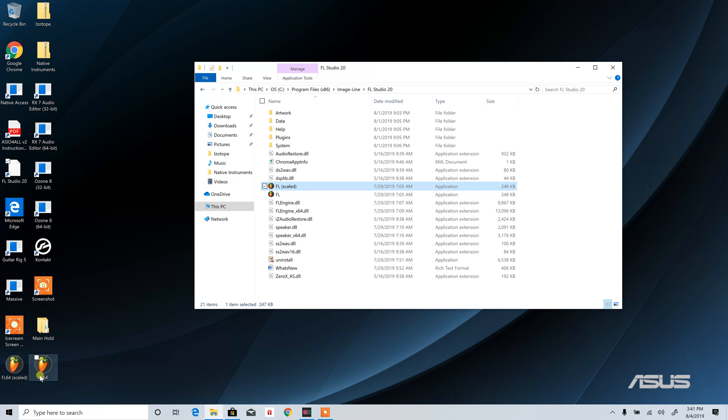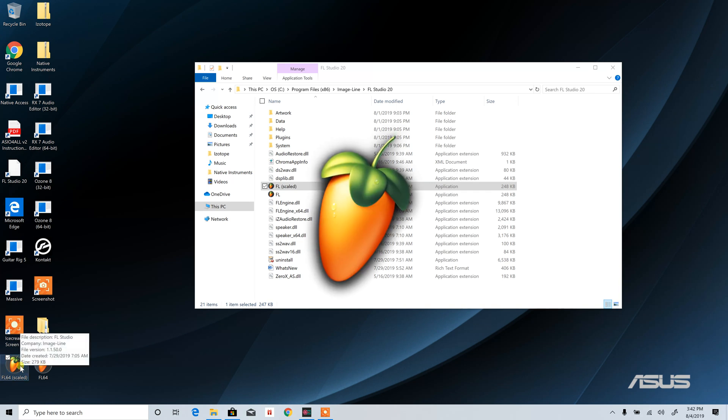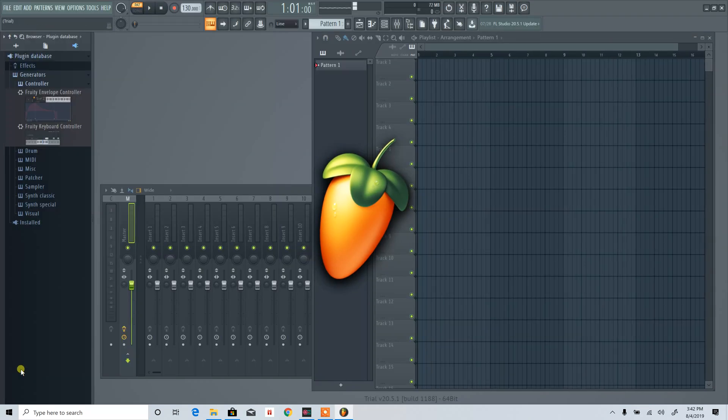As long as you installed FL Studio completely at the get-go, when you go into Program Files (x86), Image Line, FL Studio 20, or whatever version you're on, you will have both the regular and scaled versions. Let's open up FL64 Scaled, 64-bit Scaled here, and we're going to go back to the mixer.